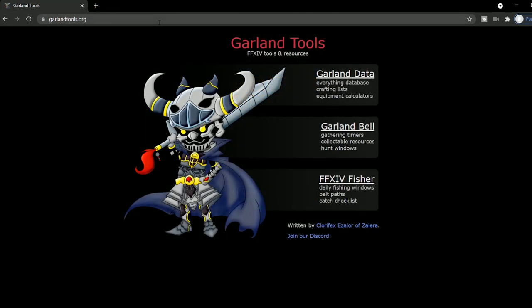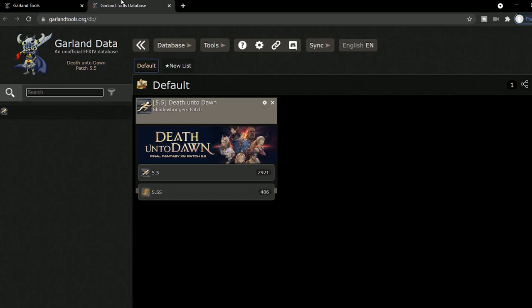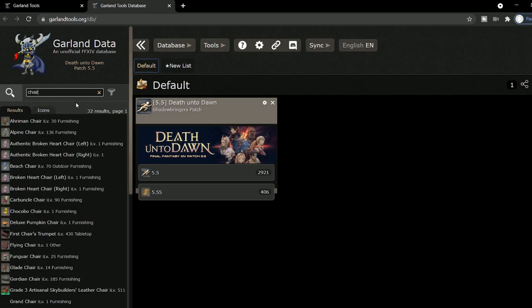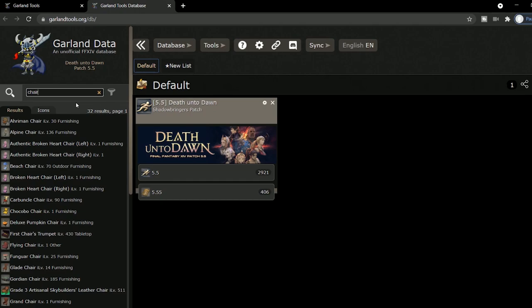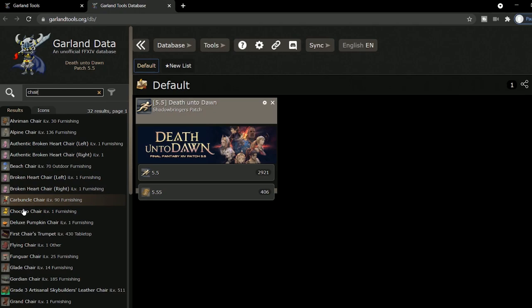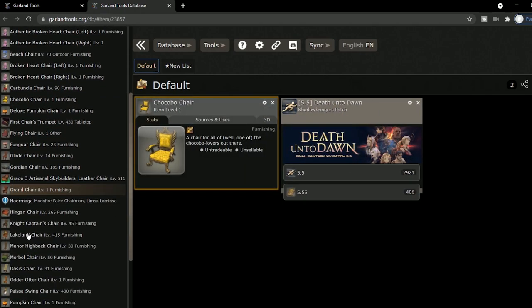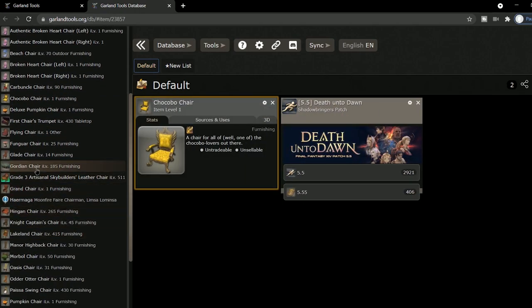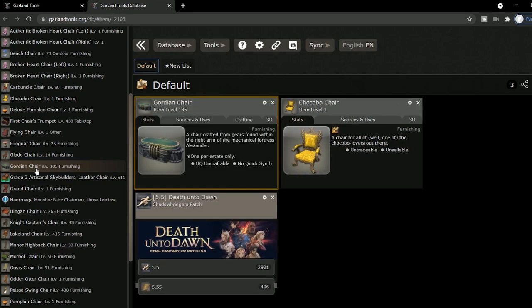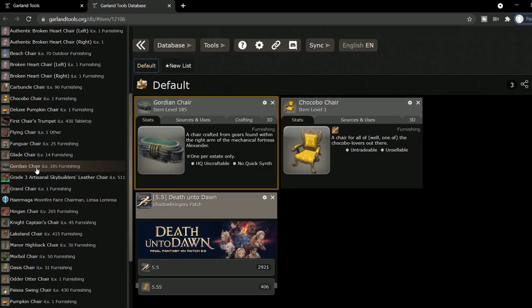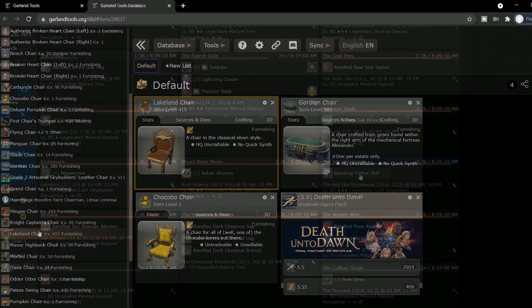Garland Tools is a website mostly for crafters, gatherers, and fishers. It's a big database that you can search for anything in the game. When you search for something in particular, it'll show you which crafter can make it, what you need to craft it, and you can even create a new group for things that you want to craft. You can also check out which things got added in the latest patch, if that's something you're interested in.